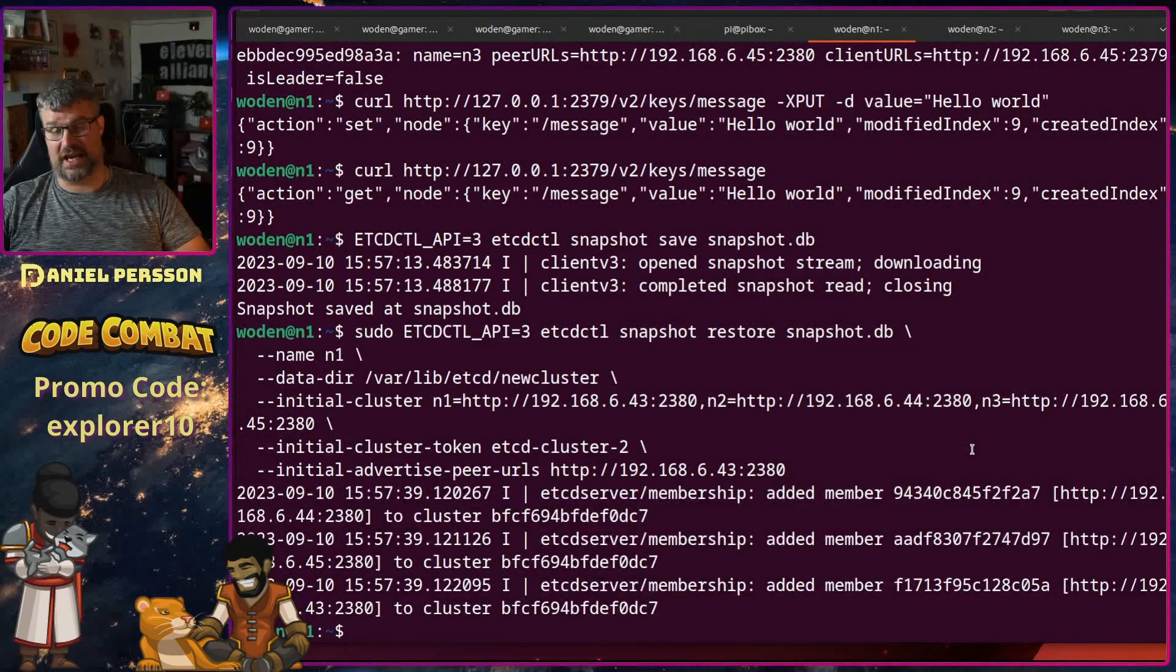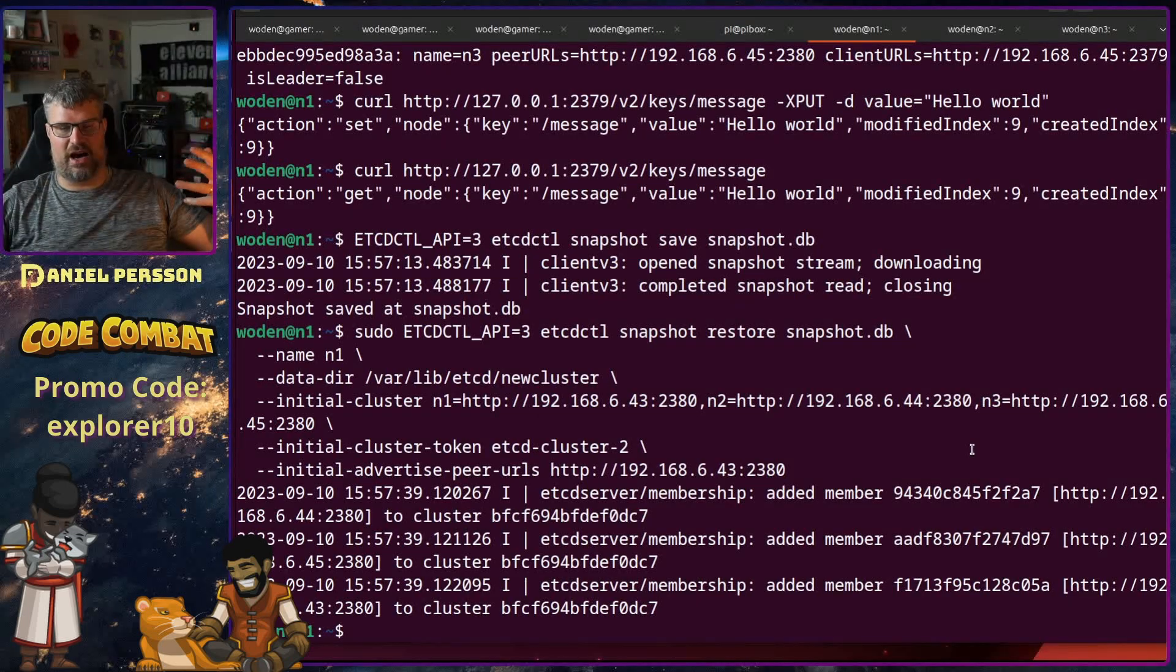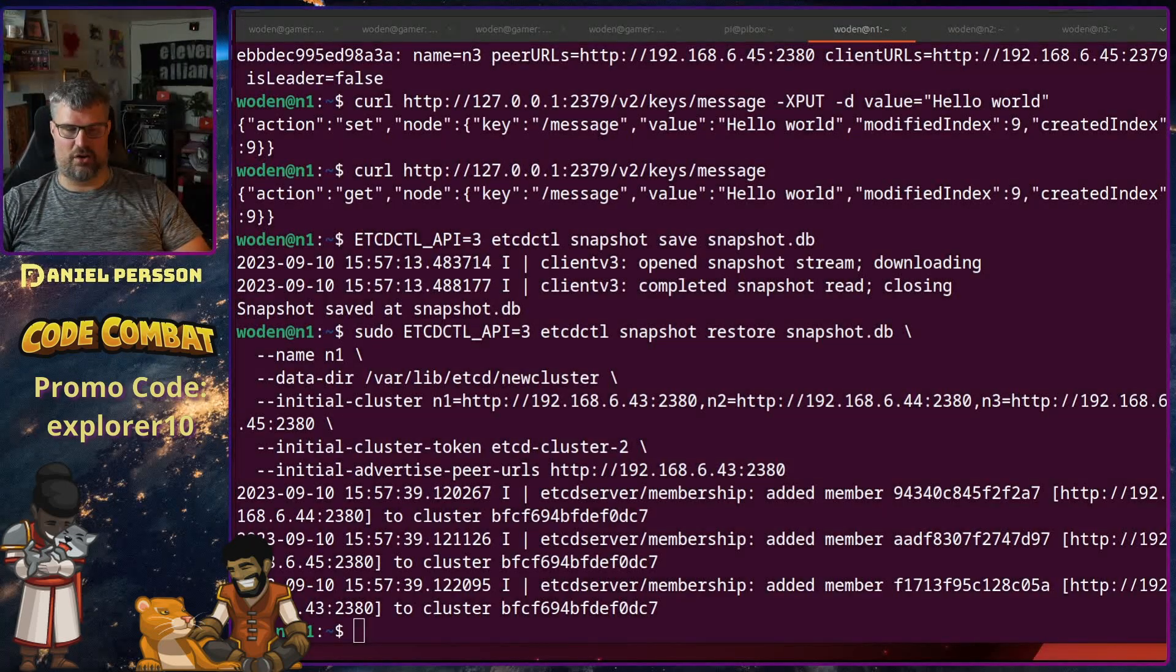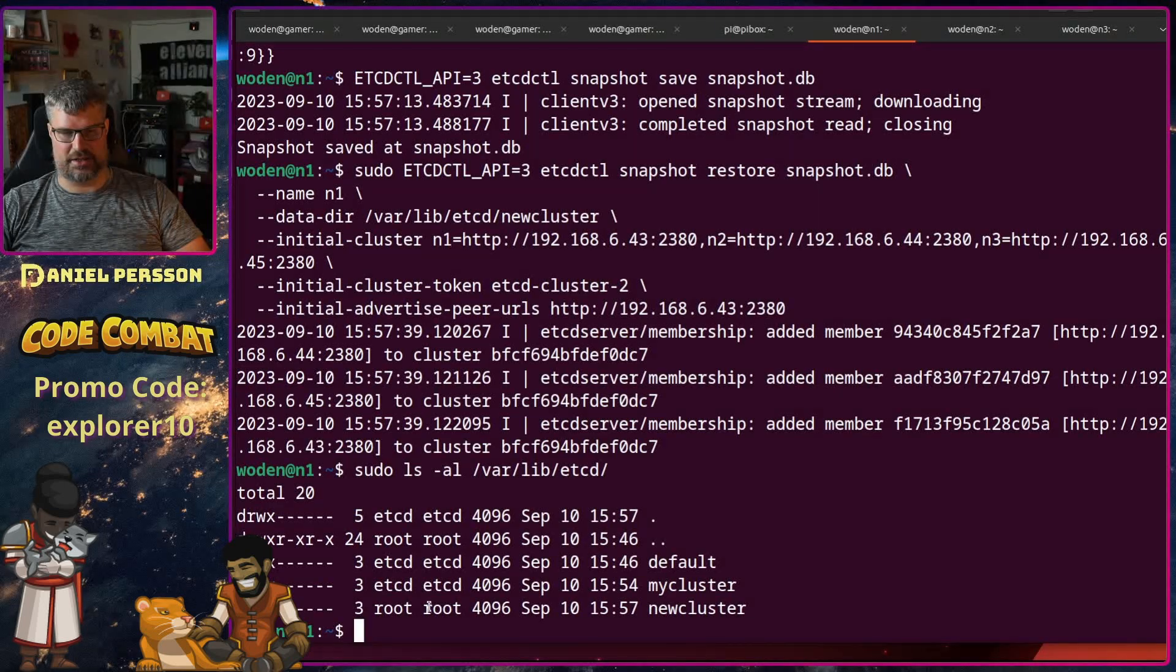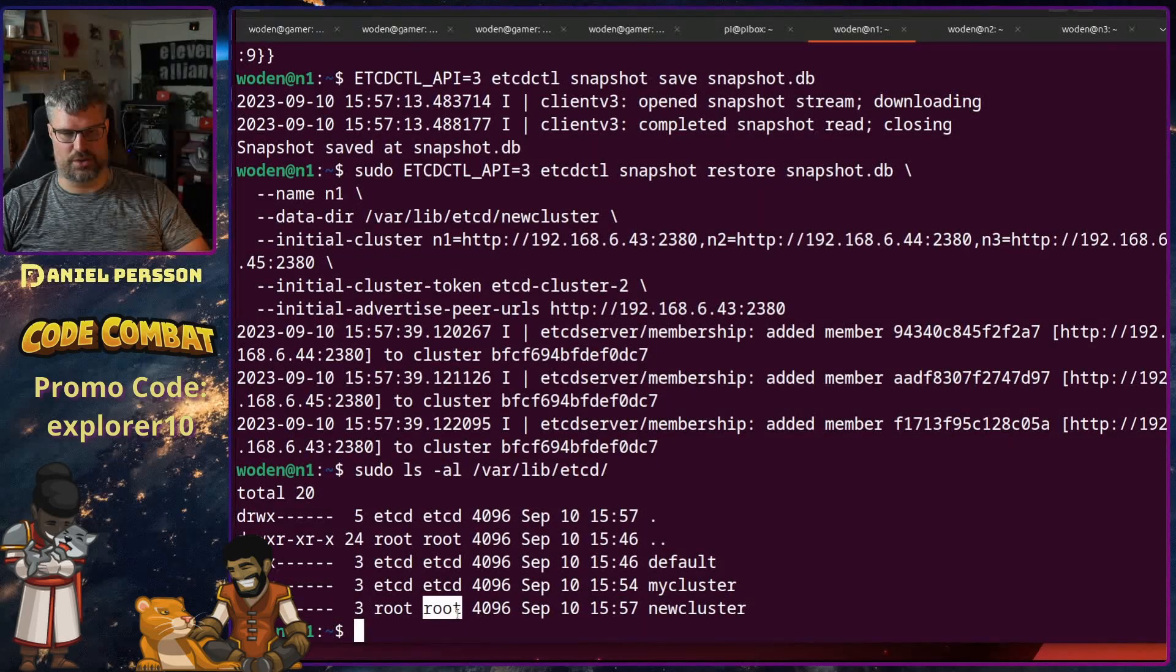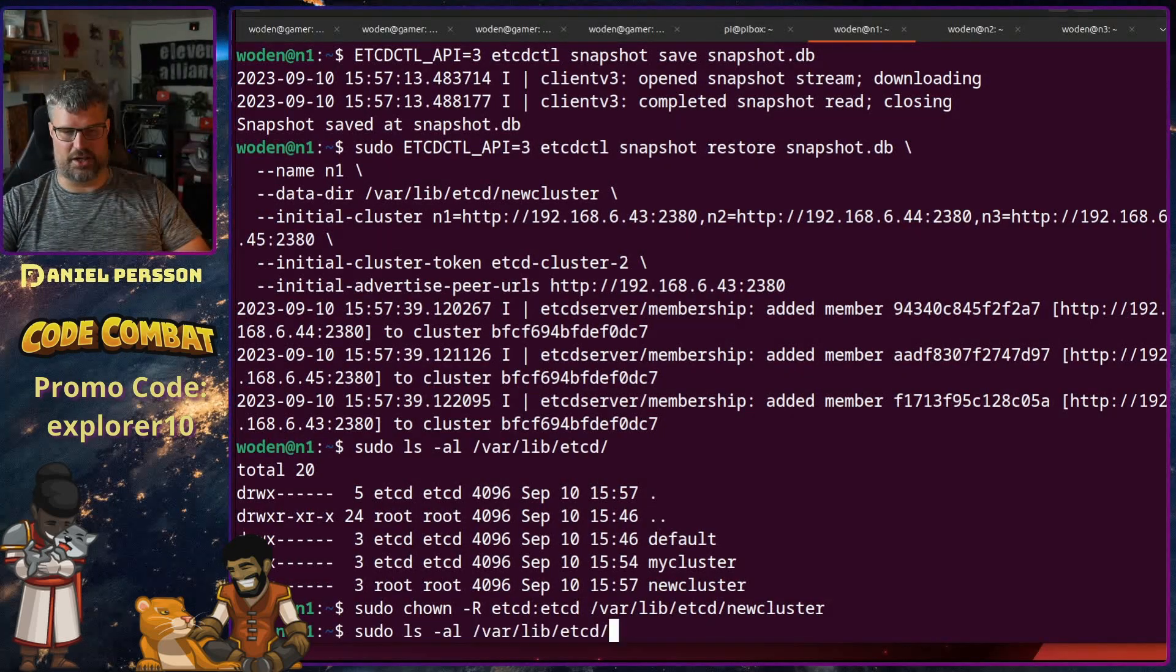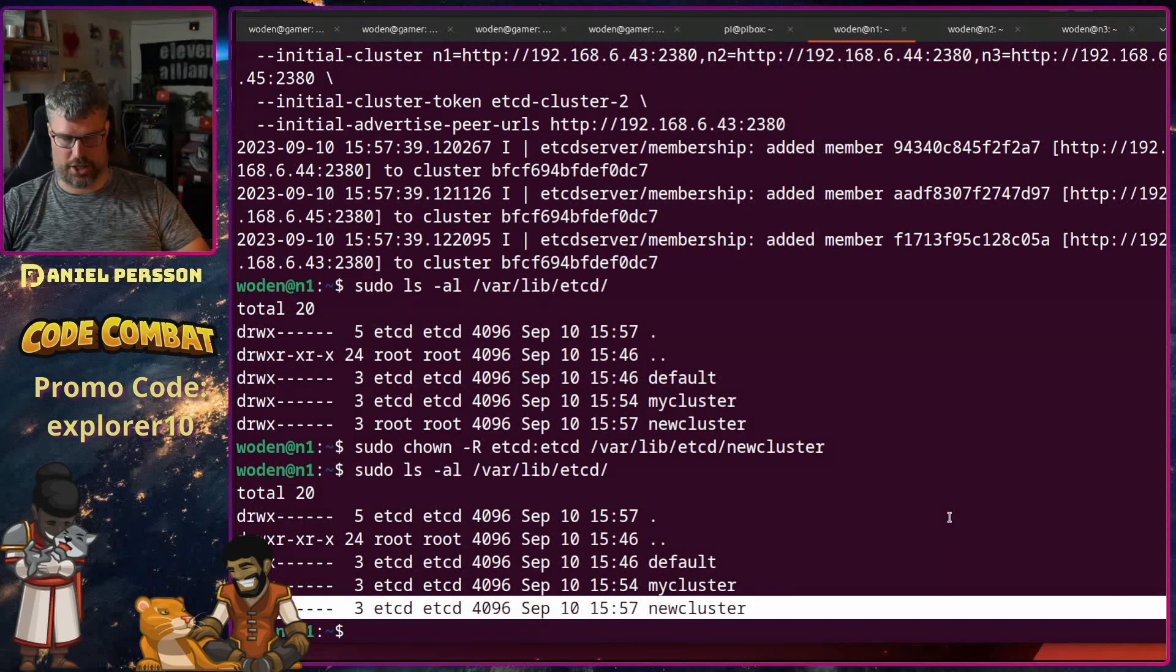And then I can do the same on the other two hosts and then start them up with the new cluster configuration which I now have taken from a snapshot and is ready. But of course this will not work because if we look in the etcd cluster here, we have my cluster which is currently running and the new cluster I created here is owned by root. So what I need to do is also say that the directory of this new cluster is owned by etcd of course. So we need to change the owner of that directory or else it will not work.